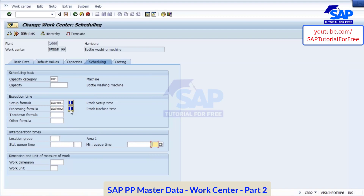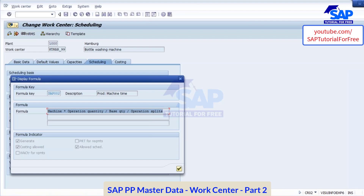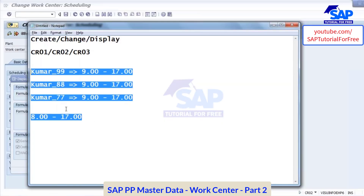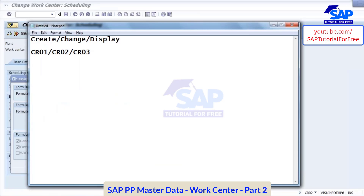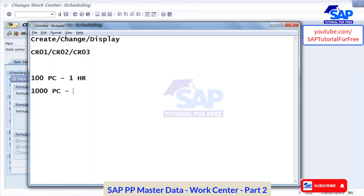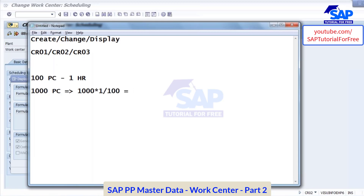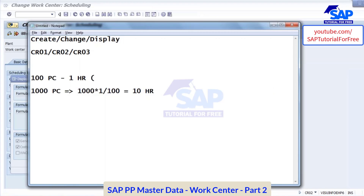If you click on the button — let's say machine time — there you maintain a formula. What is the logic behind it? Let's say I am producing a product. To produce 100 pieces it takes 1 hour. Now to produce 1,000 pieces, how many hours will it take? 10 hours. You calculate like this: 1,000 multiplied by 1 divided by 100 — you get 10 hours. So this formula is maintained over here — this is the machine time.